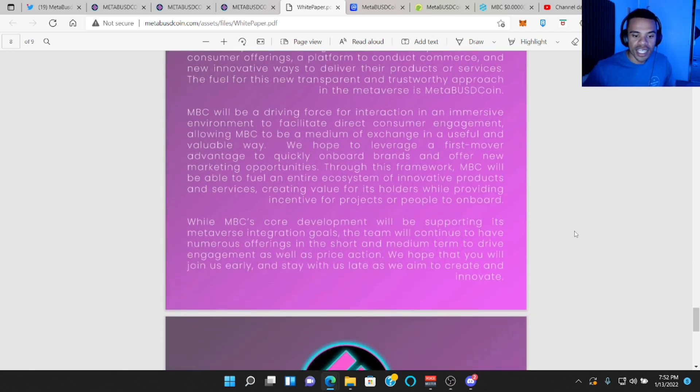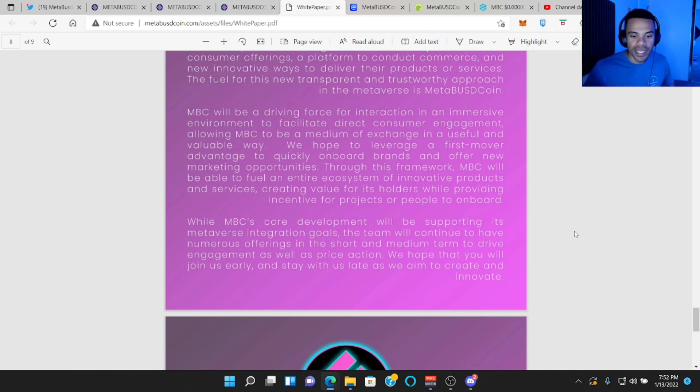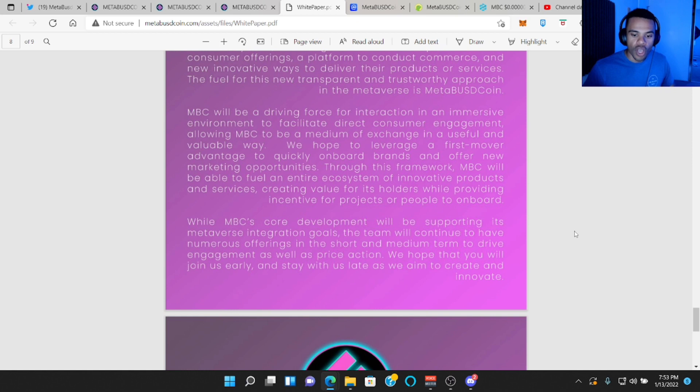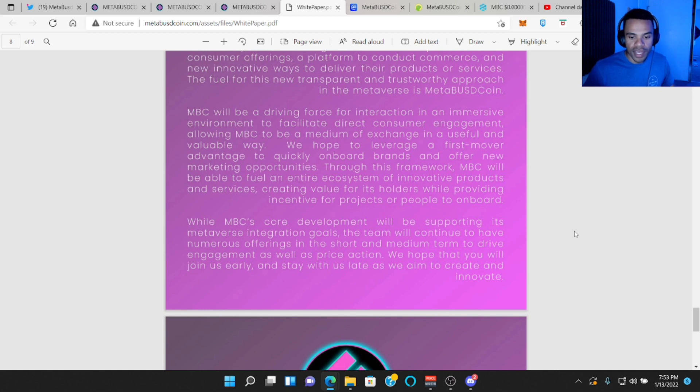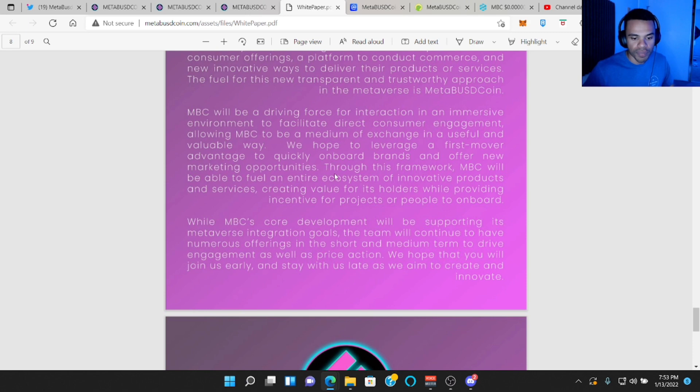MBC will be a driving force for interaction in an immersive environment to facilitate direct consumer engagement, allowing MBC to be a medium of exchange in a useful and valuable way. We hope to leverage a first mover advantage to quickly onboard brands and will offer new marketing opportunities. Through this framework, MBC will be able to fuel an entire ecosystem of innovative products and services, creating value for its holders while providing incentives for products or people to onboard.